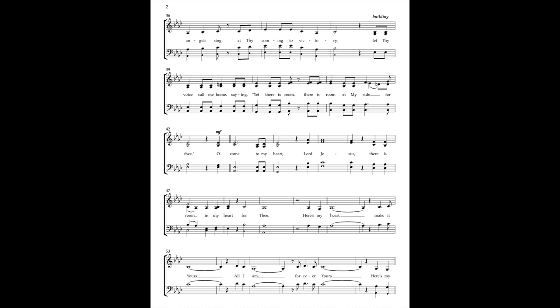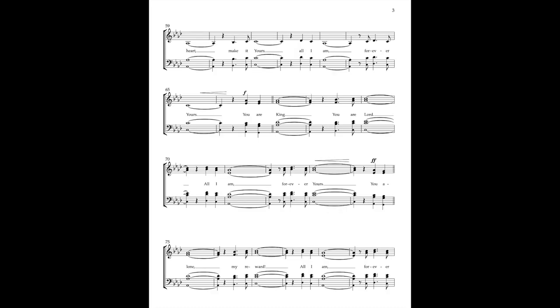Here's my heart, make it yours. All I am, forever yours.